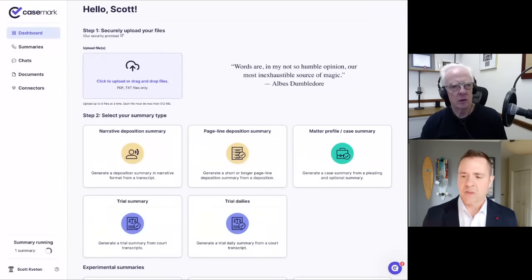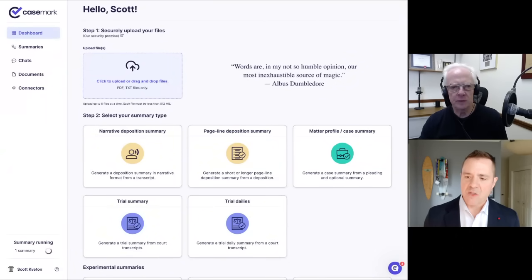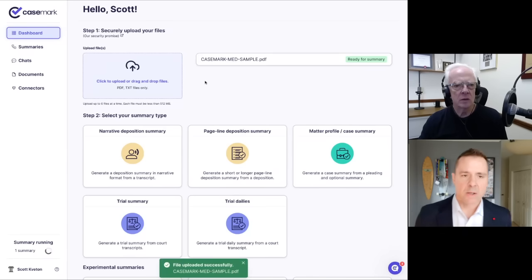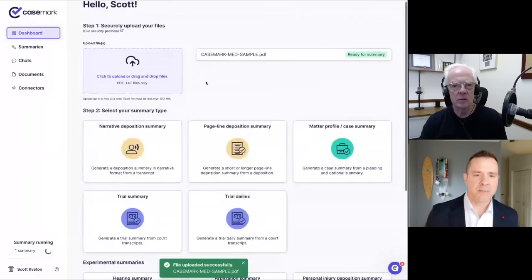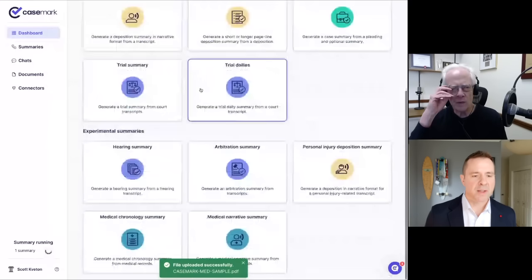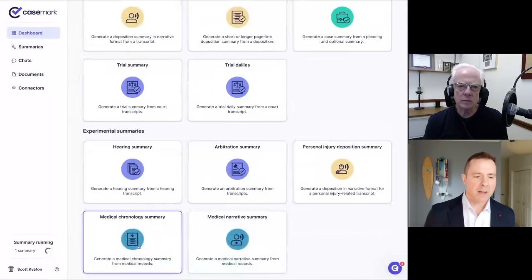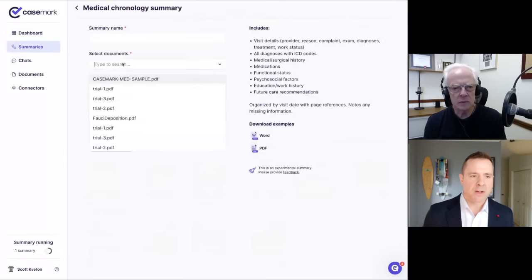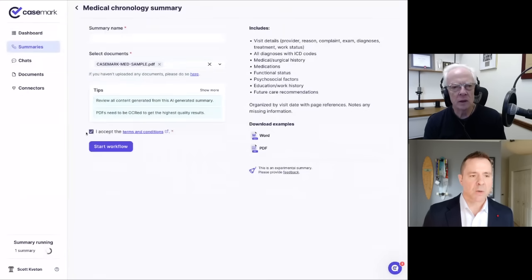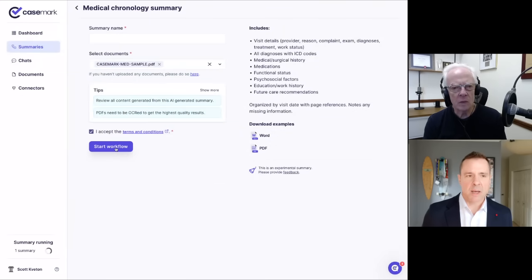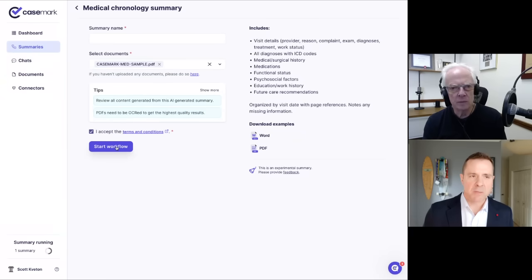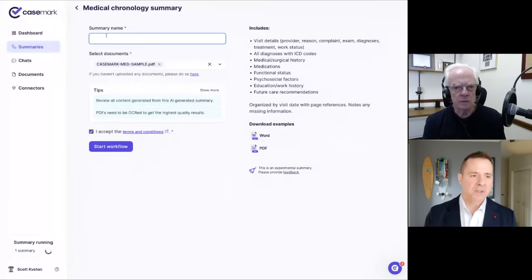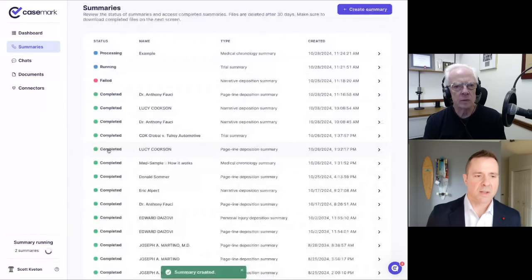So I'll move on to medical narratives and medical chronologies really quick. So I'm going to go ahead and upload that data here. We've got a case marked med sample. I'll just jump into that. We have our medical chronology and medical narratives. These are really handy for being able to generate chronologies. I'll just do the chronology really quick. We have to accept the terms and conditions. I'm basically saying that you're going to allow us to be a third party to accept this data. I'll just say example here and we'll go ahead and kick this off.